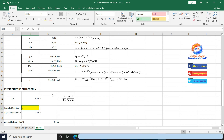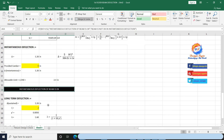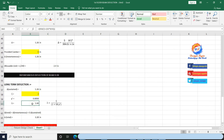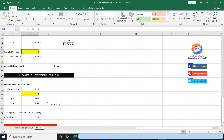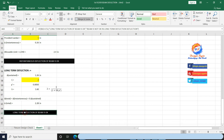No need to provide camber in beam as beam instantaneous deflection is within the allowable limit of L/240, that is 2.4 inches. Long-term deflection after 5 years is 3.28 inches, which is greater than the allowable limit. So I am providing 1-inch camber; result is decrease in instantaneous and long-term deflection, which reduces to 2.28 inches, less than allowable limit.